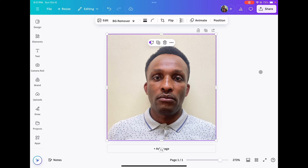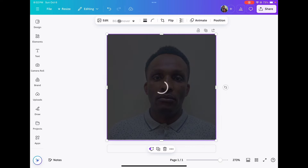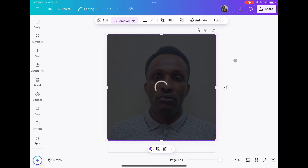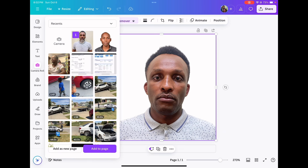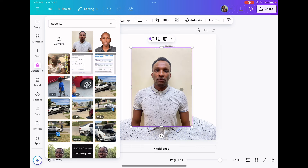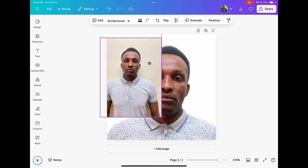We still need to edit the background. Click the photo and go to editing — on the new Canva the background remover is right there. Just click on the background remover and it will remove the background. You can see we had a cream background, and now we have white. Look at the difference between this photo and the previous one — before it was brown, now we have white.